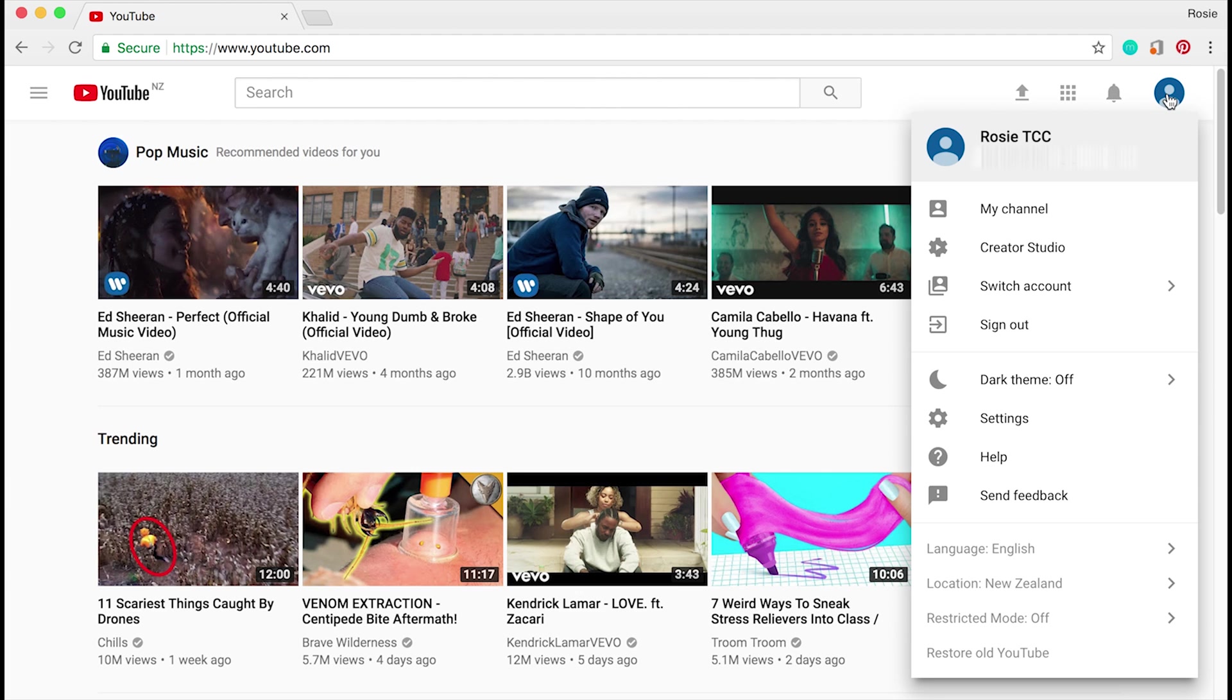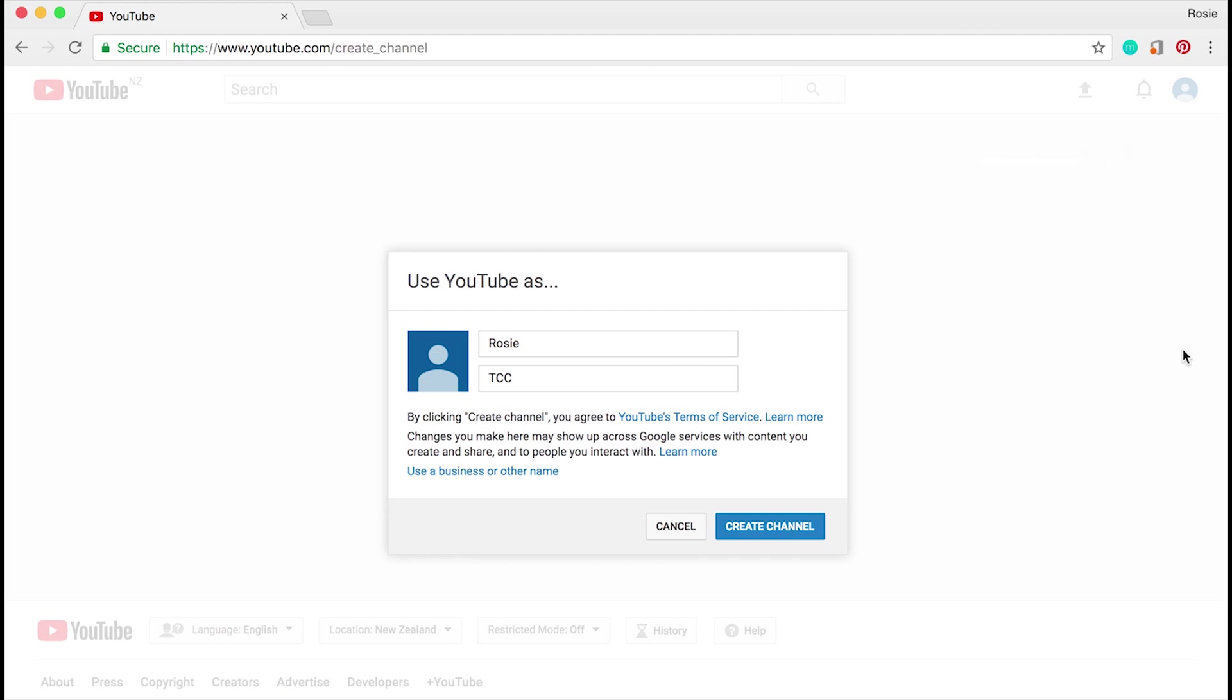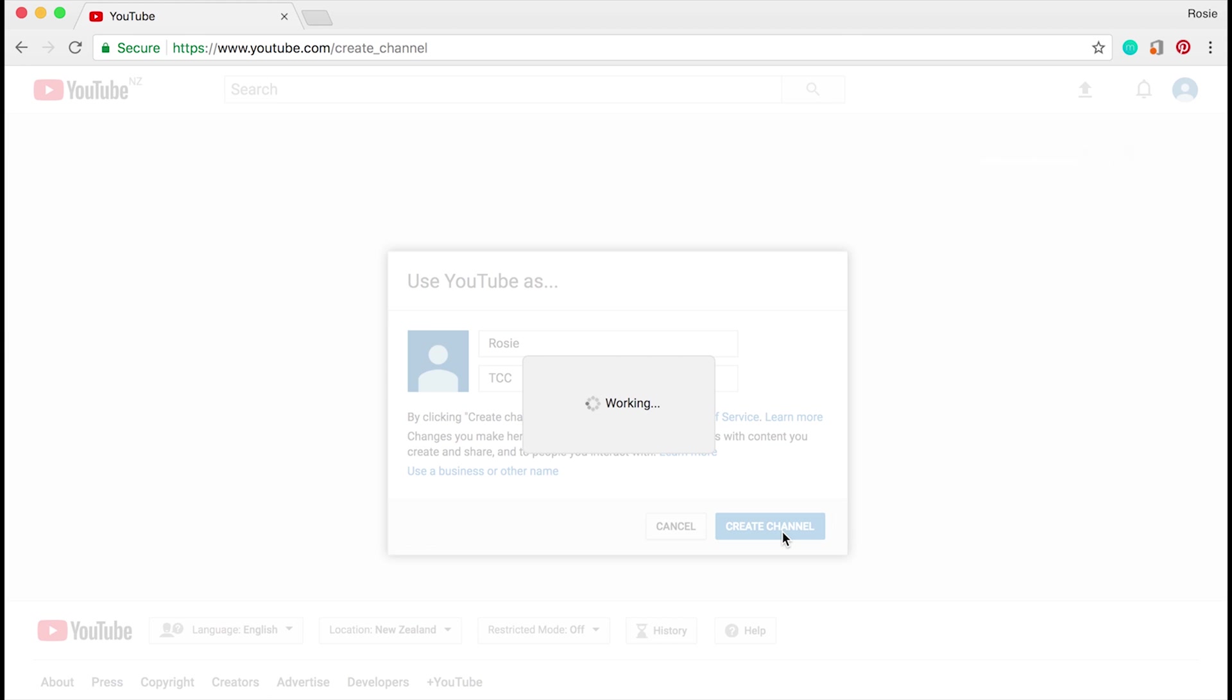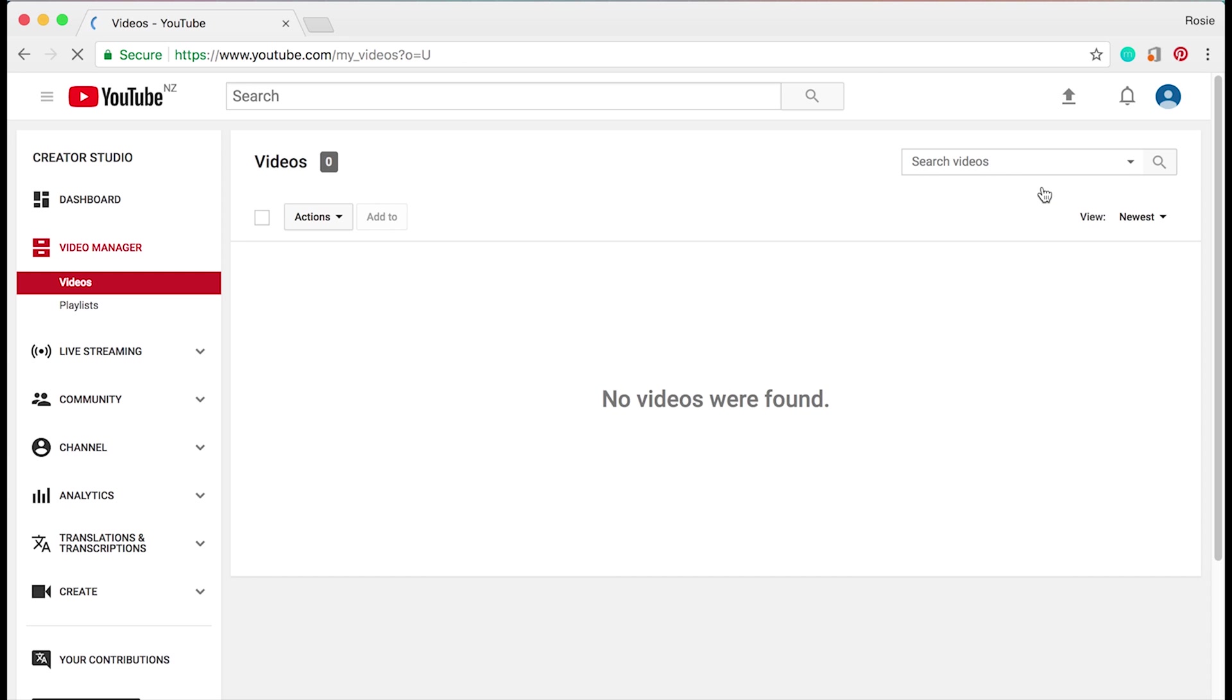Next, on the top right hand side, go ahead and click on your little image of yourself. That's the new account you've just created. Go ahead and click on my channel. It's just asking you what you want to create your channel as - pop in your details and click on create channel.